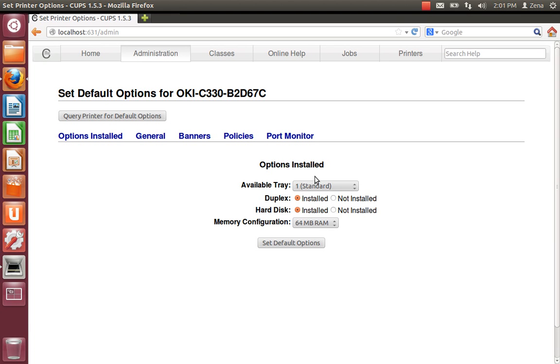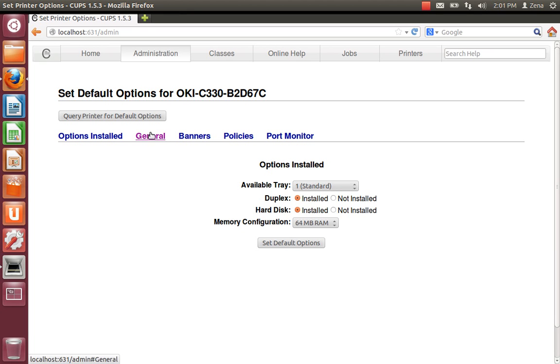And everything works. You've got an available tray. One. 64 megabits of RAM. The duplexer is installed. And the hard desk. So you go to general.